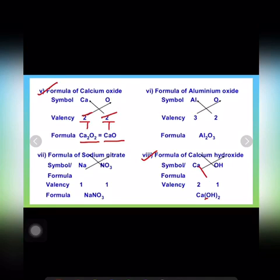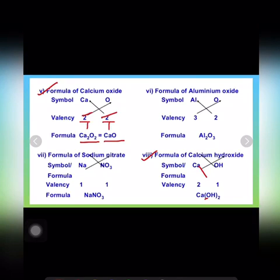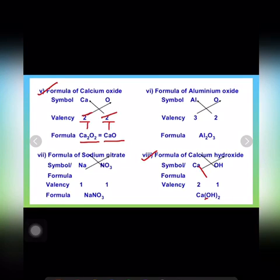I hope it is now clear how to write chemical formulae. For writing chemical formulae you have to follow the rules we discussed at the beginning. Most importantly, as mentioned in the previous video, you must learn the valencies of the first 18 elements and of the polyatomic ions. If you don't know the valencies and symbols of the elements, you will not be able to write chemical formulae, so it is very important to memorize that table.